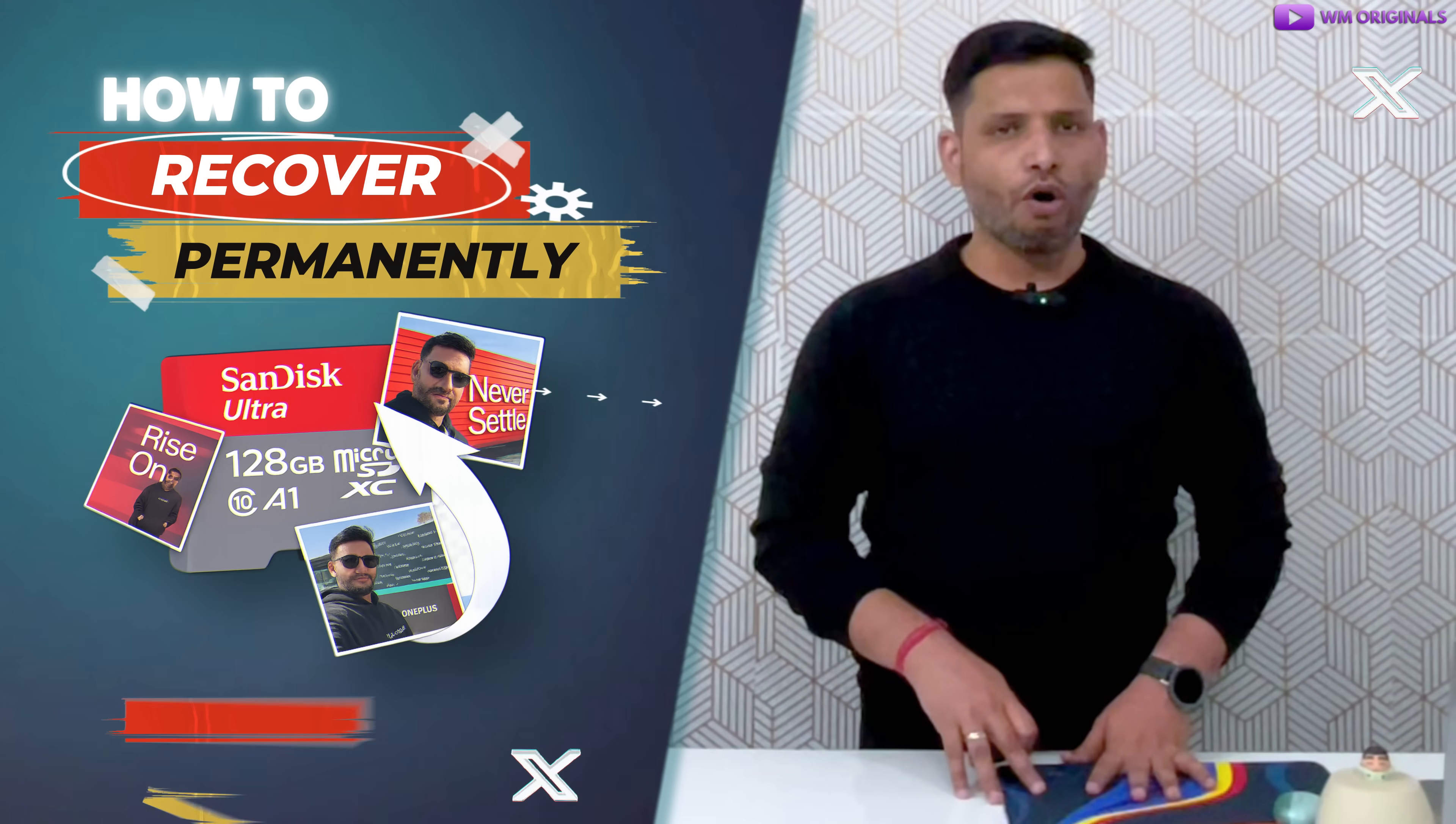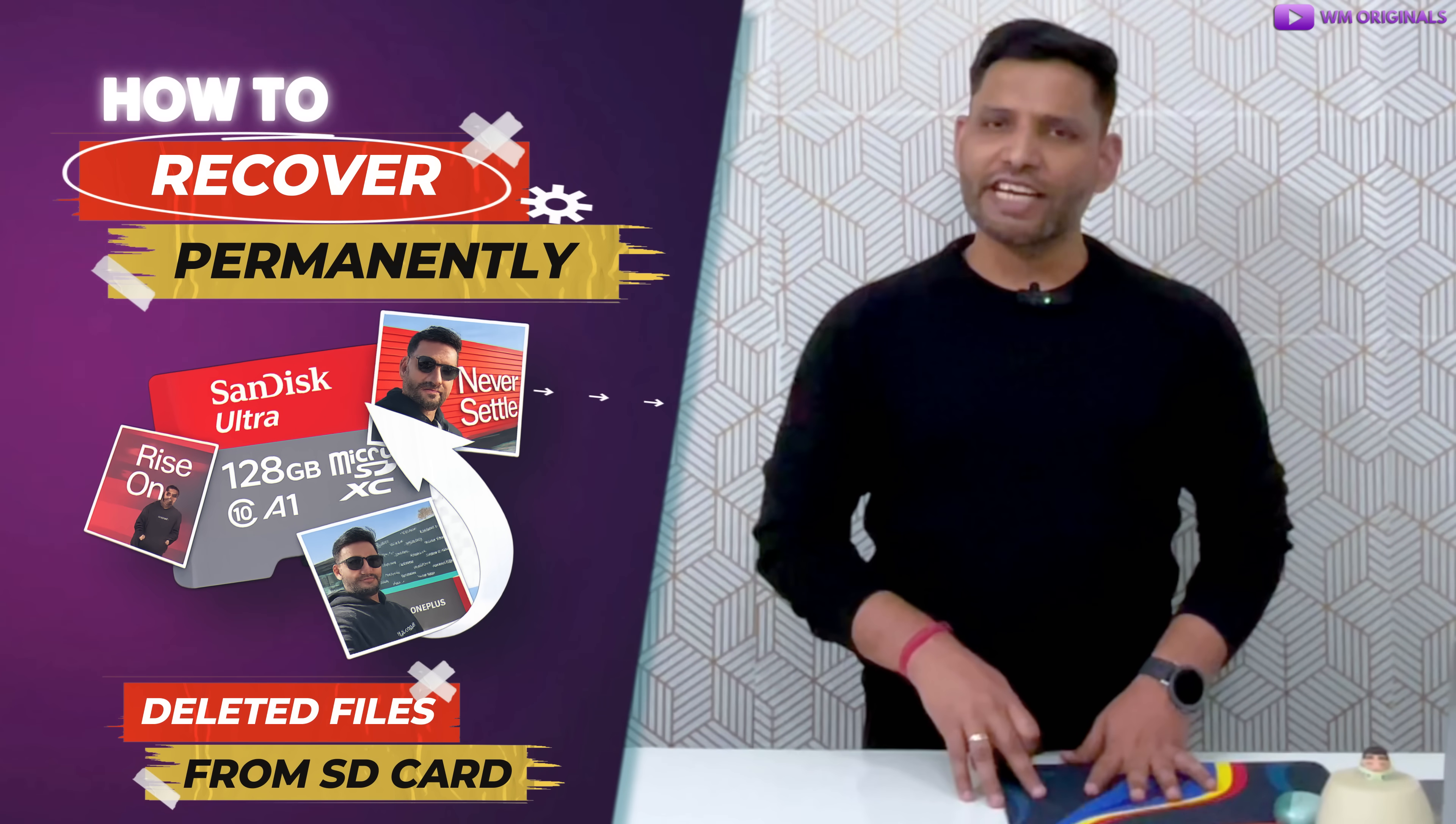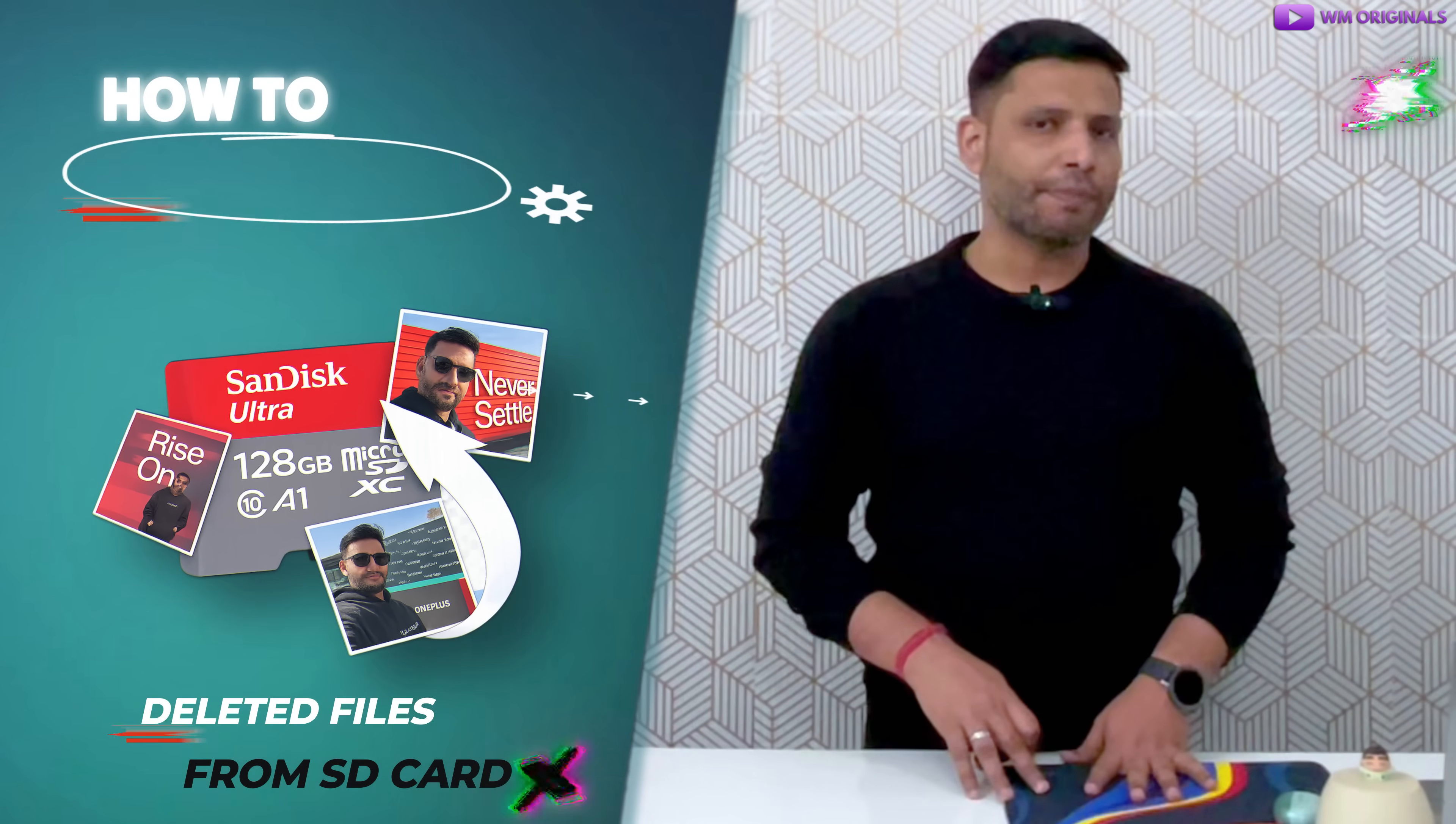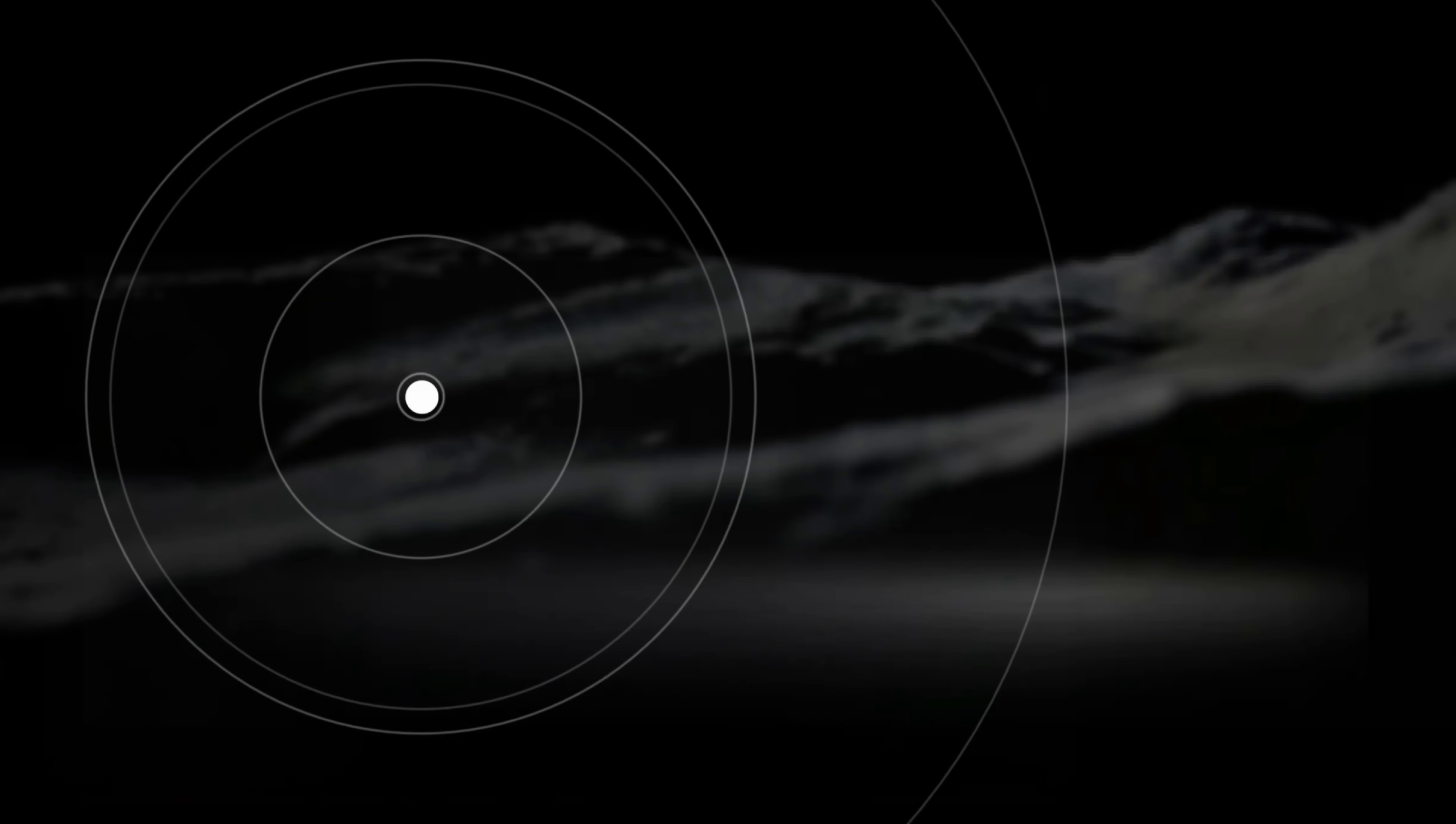Have you ever deleted photos and videos from SD card and realized they are gone forever? Well don't worry, today in this video I will show you how to recover permanently deleted files from SD card step by step, even if you think recovery is impossible as you have formatted the SD card.